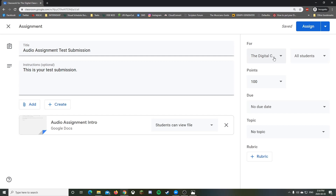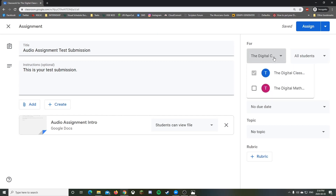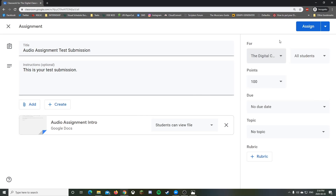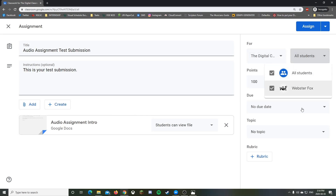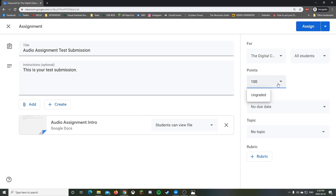On the right side, you can pick multiple classrooms to post this in, or leave it at just one. If you have multiple students, you can actually create an adapted or different assignment for an individual student — exclude them from the main one and include them in a new one with the same name but different requirements.